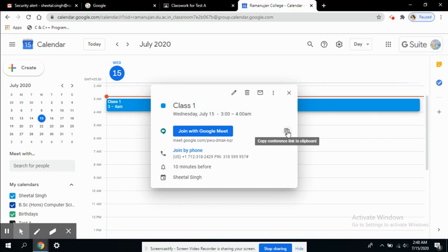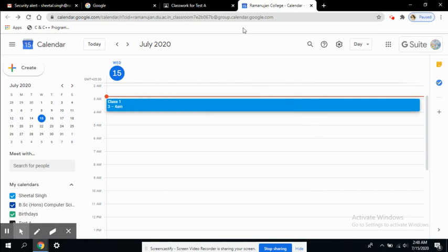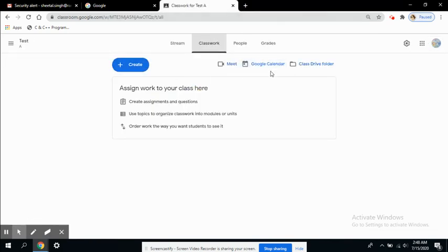Copy conference link to clipboard - I can copy this link and share it with my students. So you can schedule it from the calendar as well. That's it about Google Classroom and Google Meet.